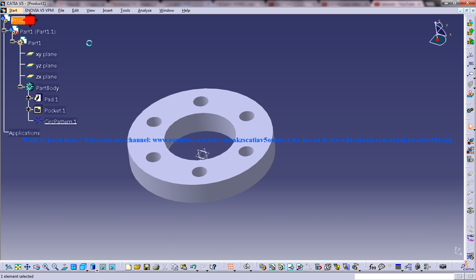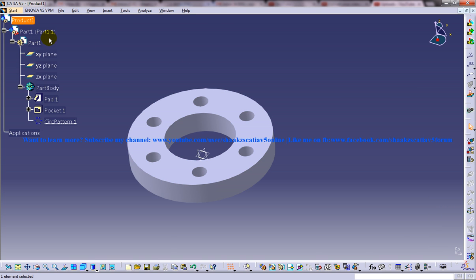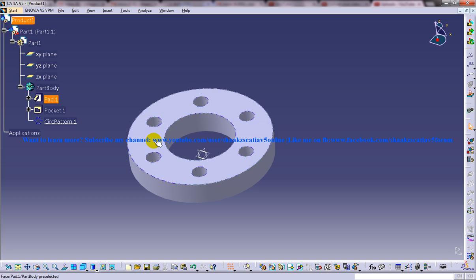Now, I am going to create another part to mate with this particular hole here. And then I am going to use a circular pattern to insert that particular part all around here.